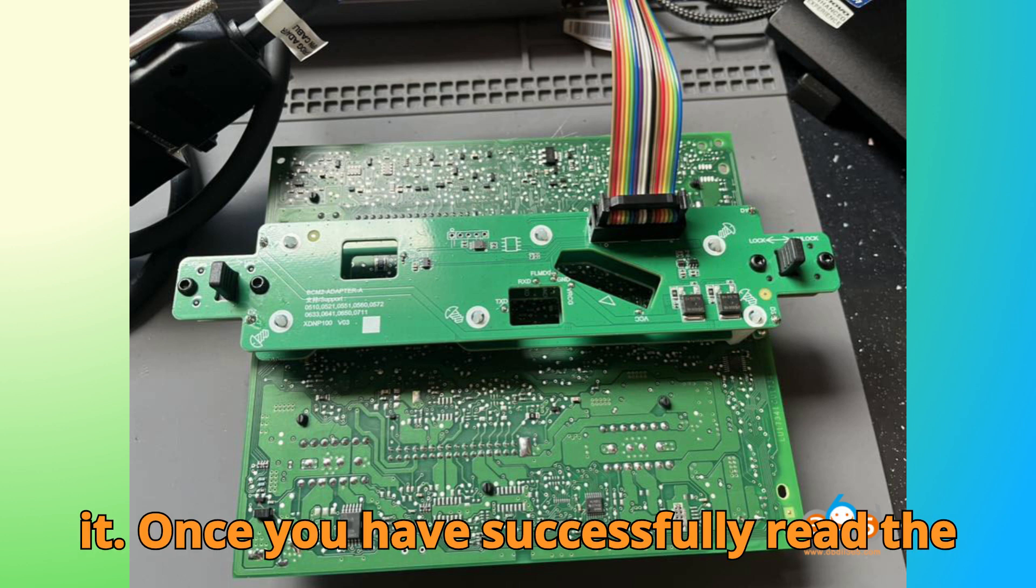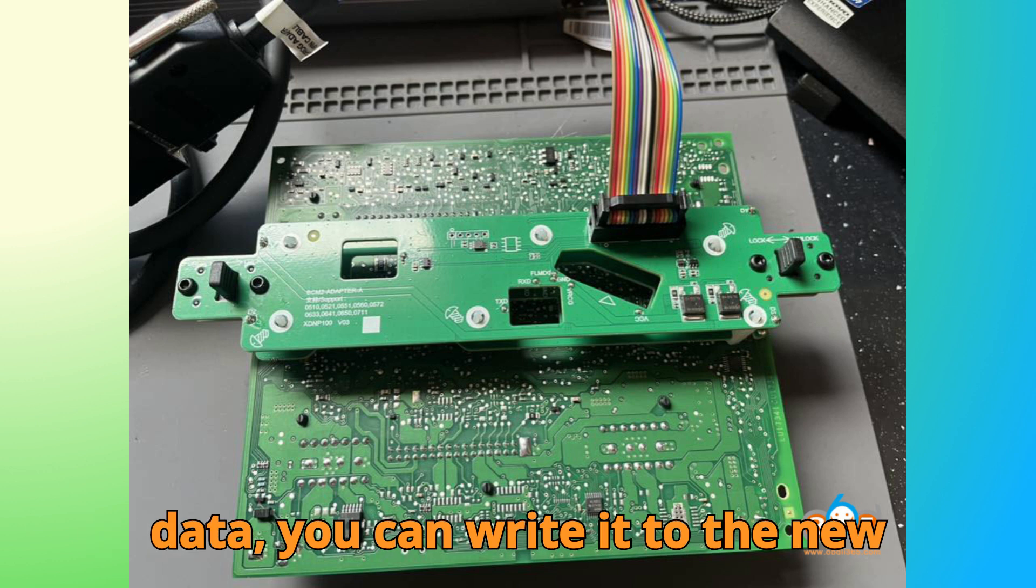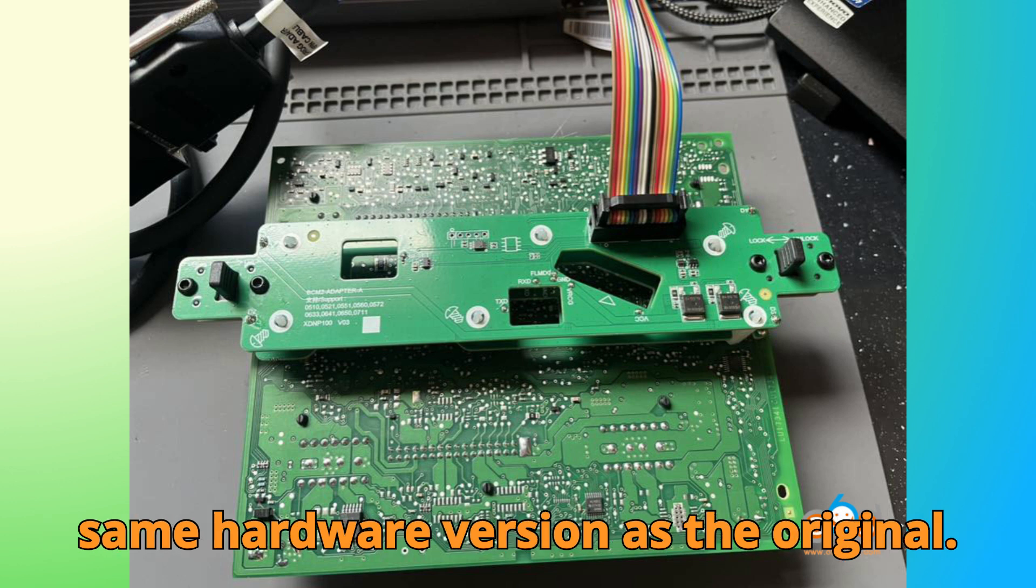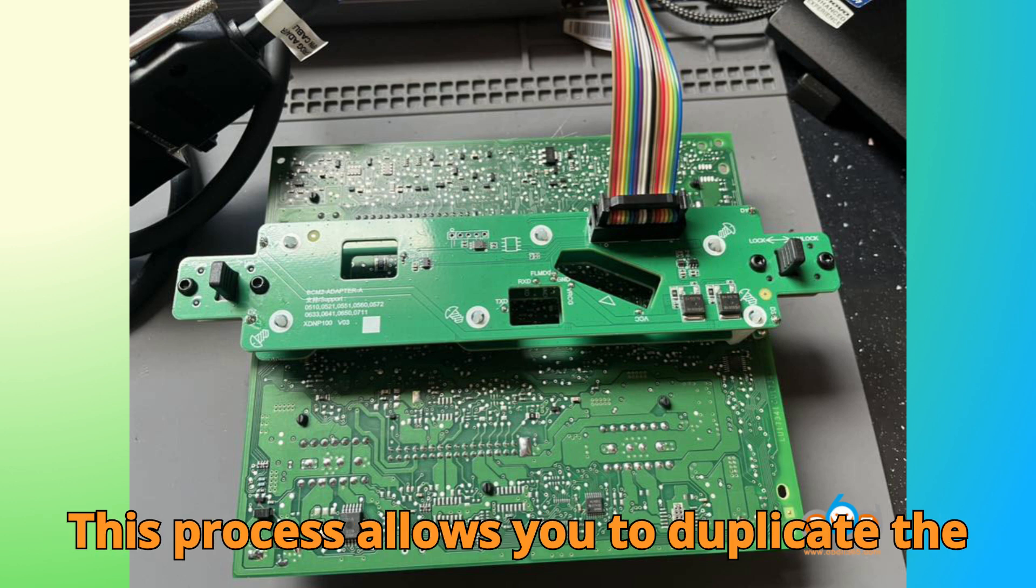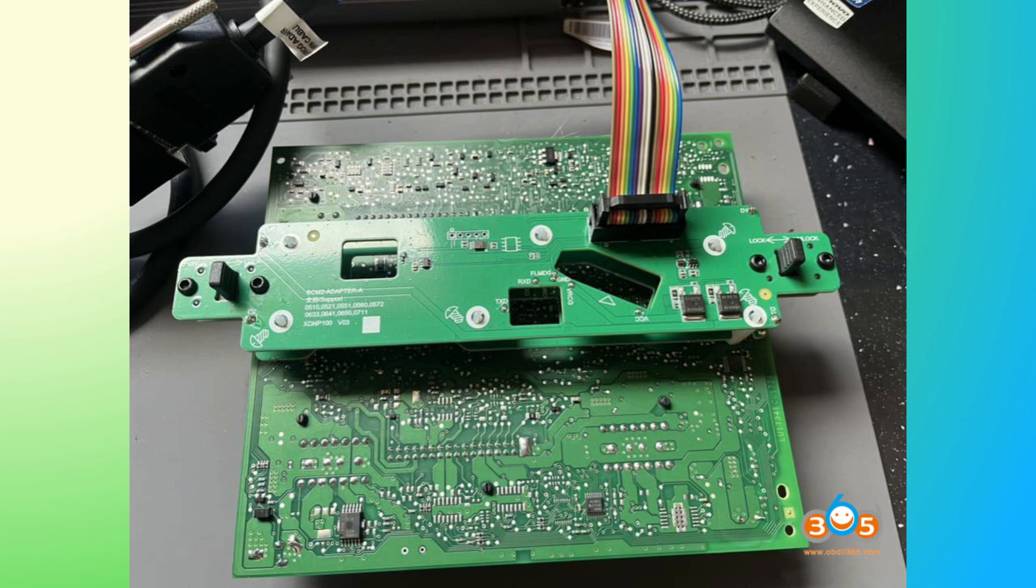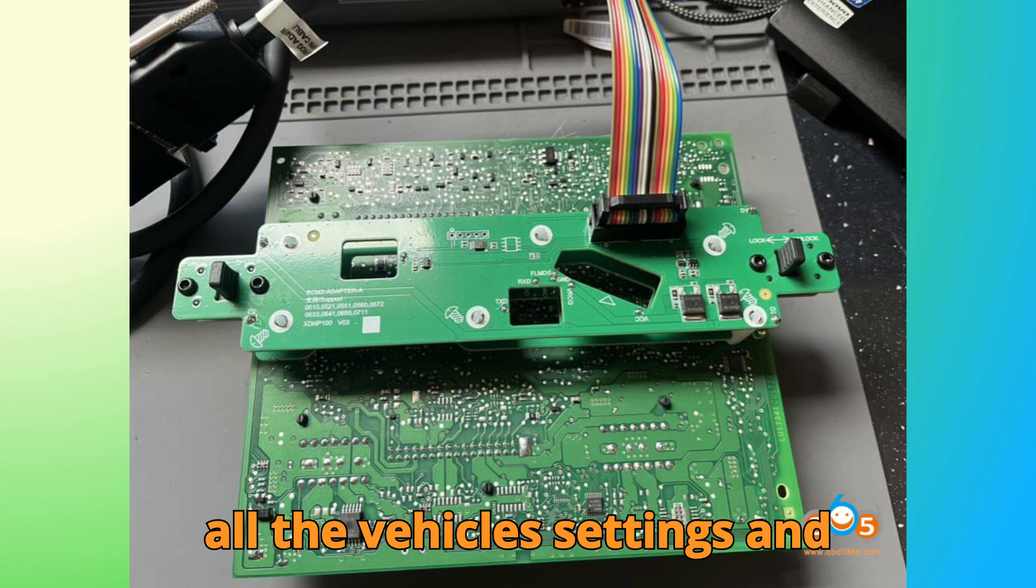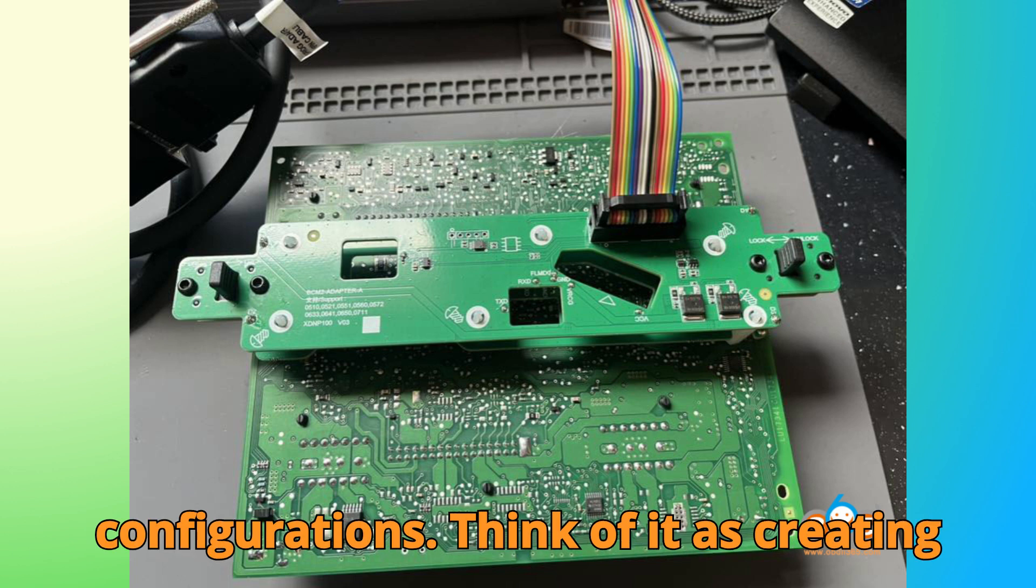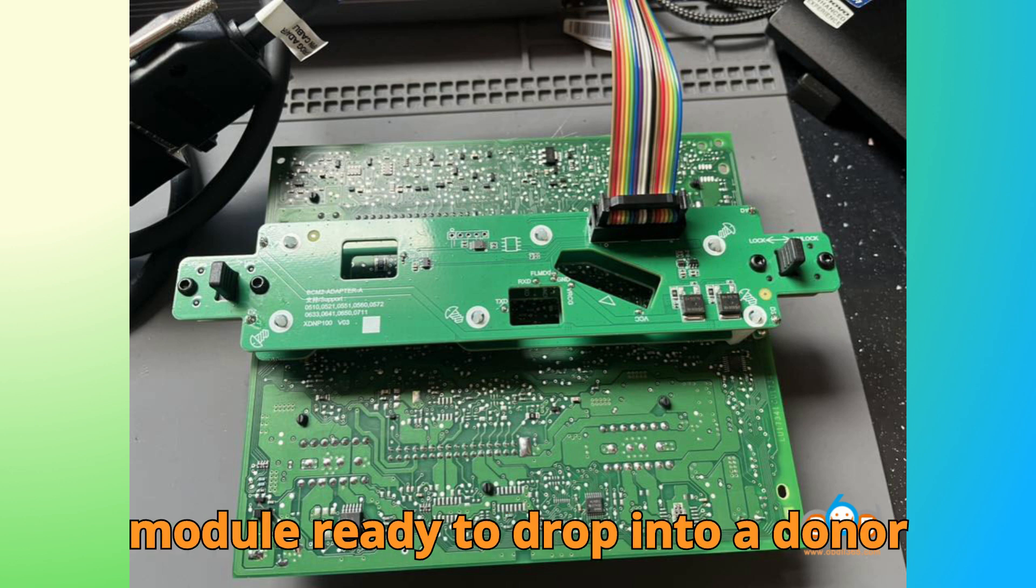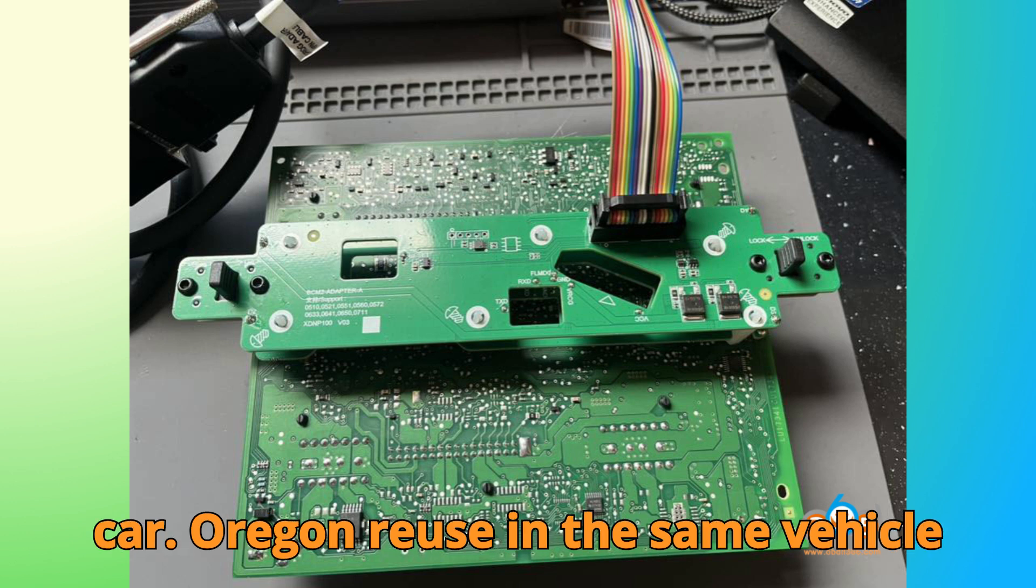Once you have successfully read the data, you can write it to the new module, provided the new module has the same hardware version as the original. This process allows you to duplicate the module's functions perfectly, including all the vehicle's settings and configurations. Think of it as creating a carbon copy of your BCM2 module, ready to drop into a donor car or reuse in the same vehicle.